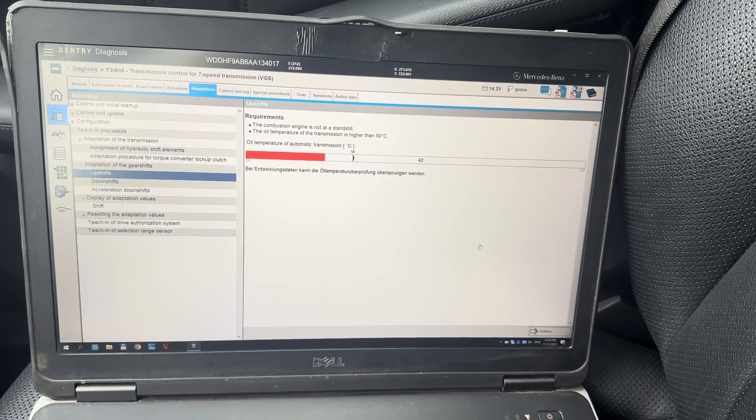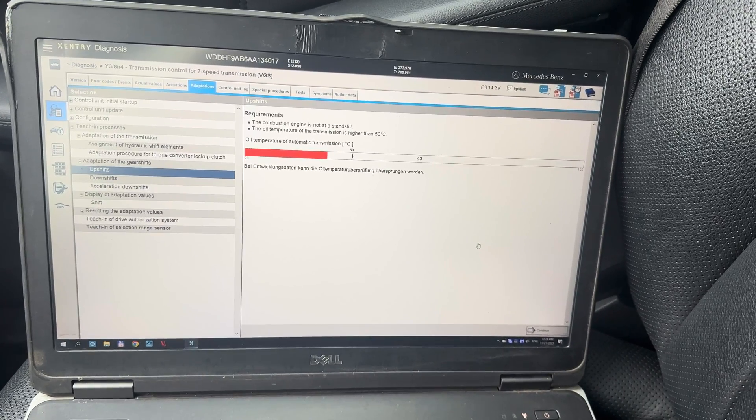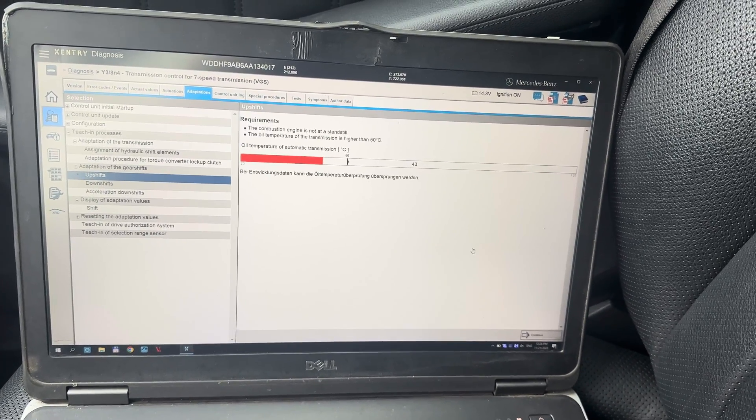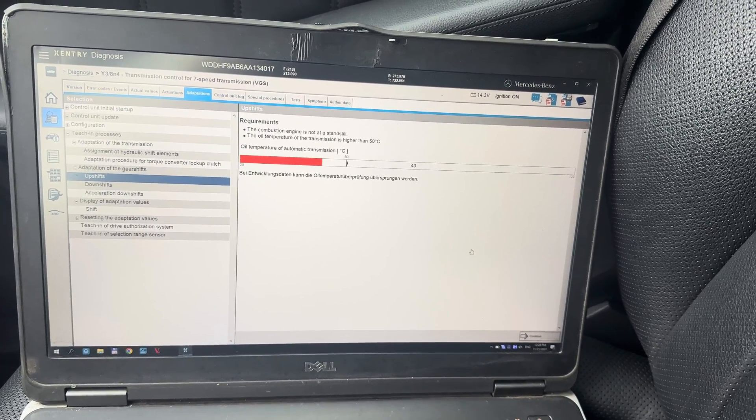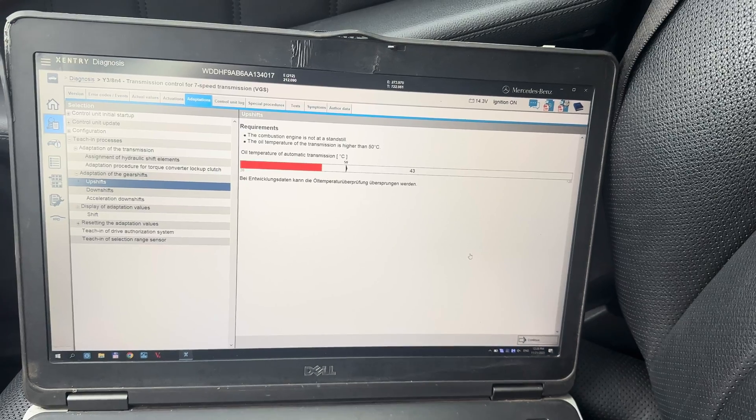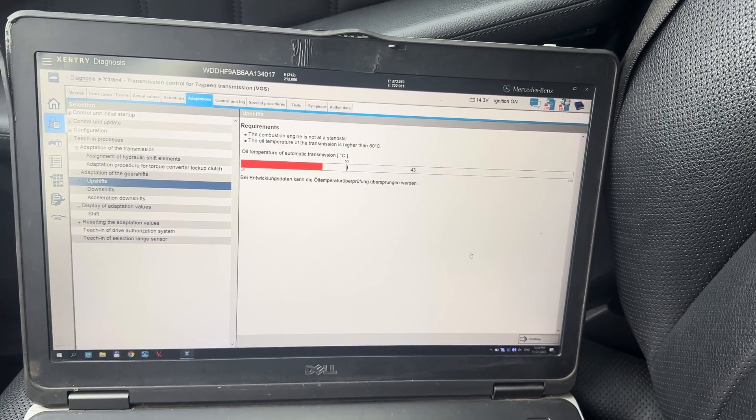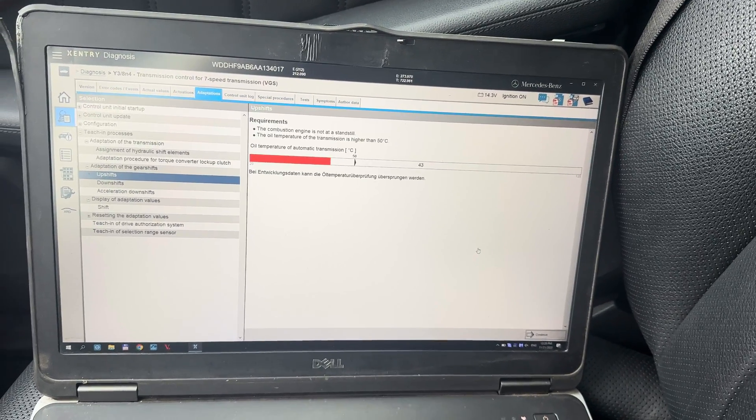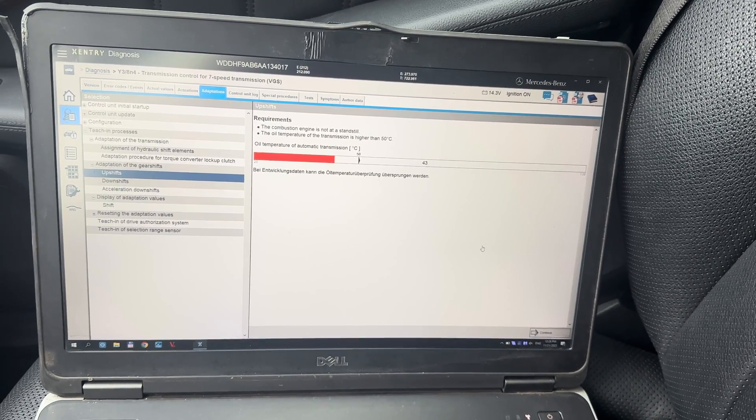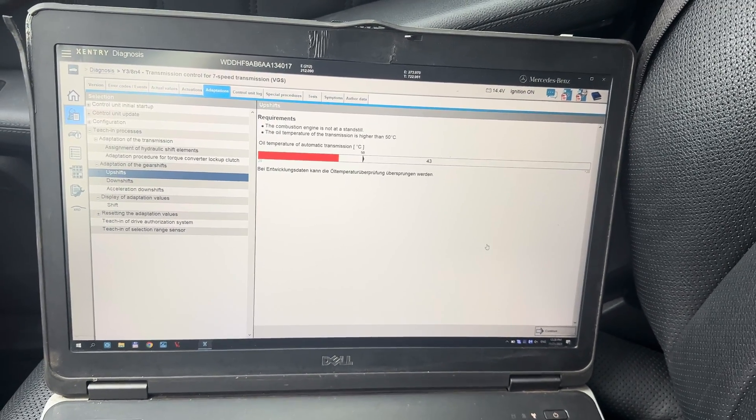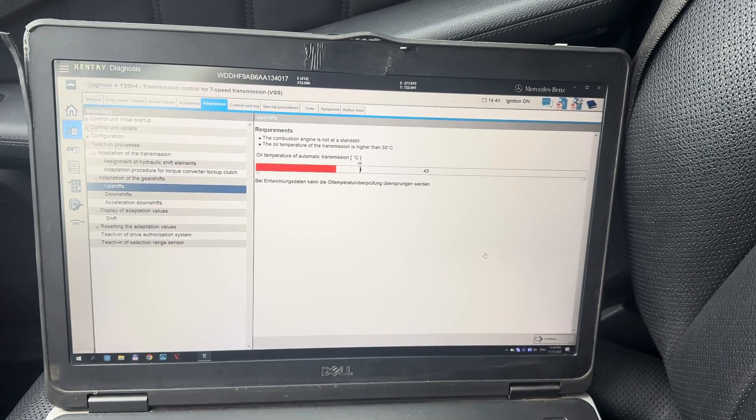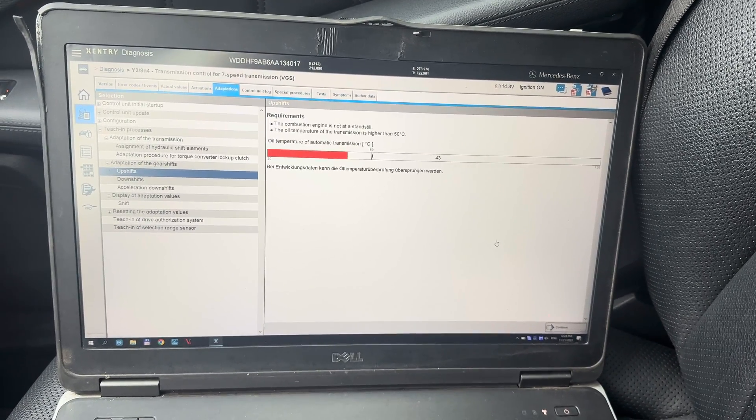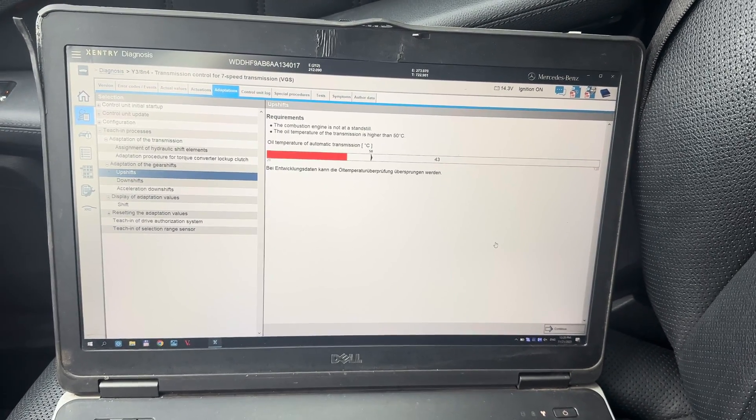For adaptation there is a criteria that oil temperature has to be higher than 50 degrees Celsius. So we are going to take a short drive to reach that temperature.